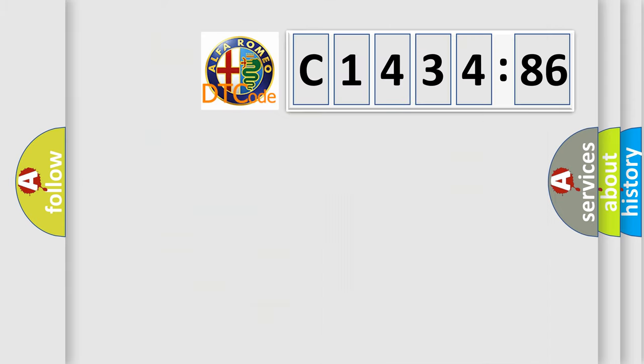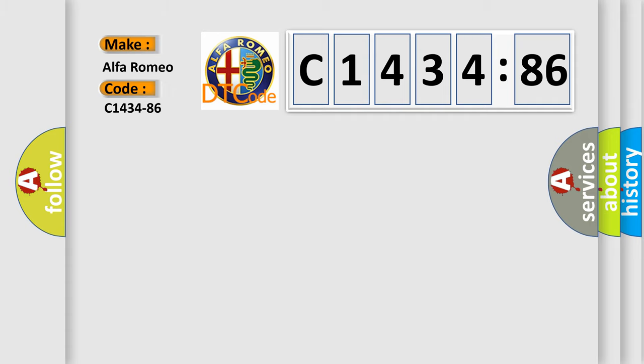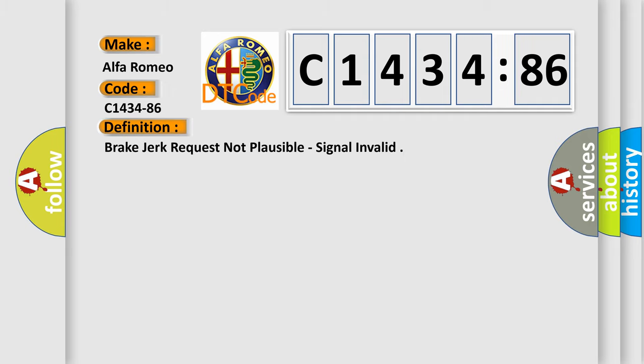The number itself does not make sense to us if we cannot assign information about what it actually expresses. So, what does the diagnostic trouble code C1434-86 interpret specifically for Alfa Romeo car manufacturers?